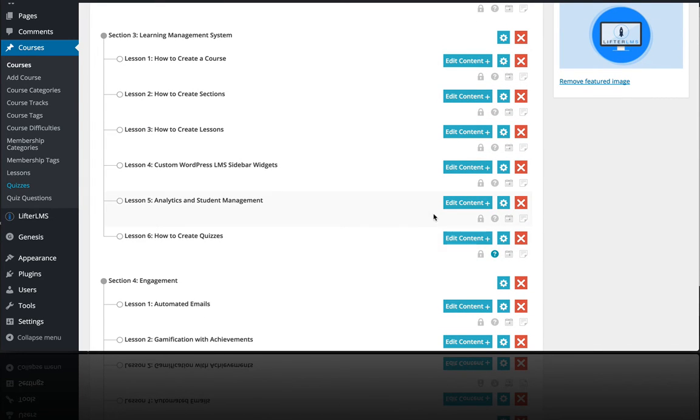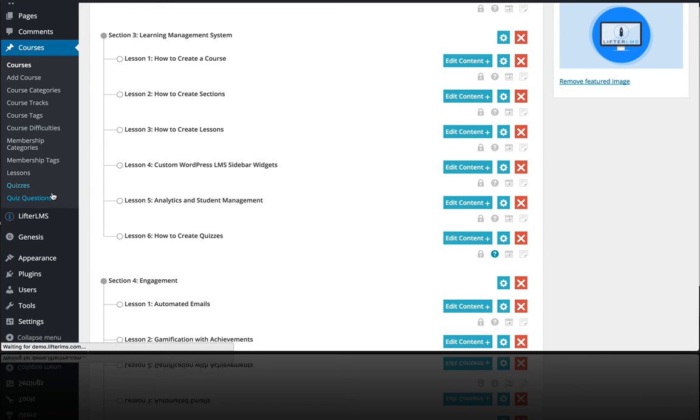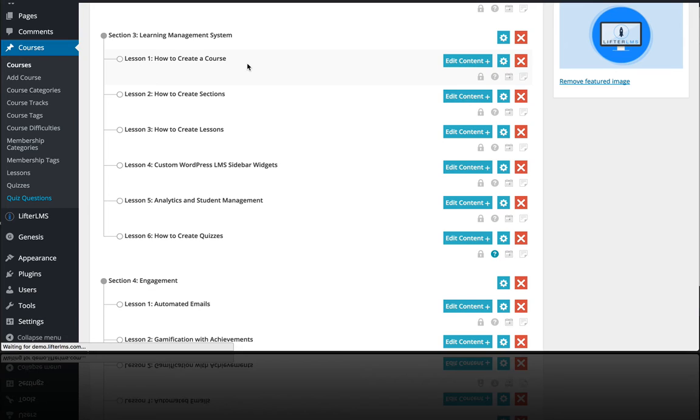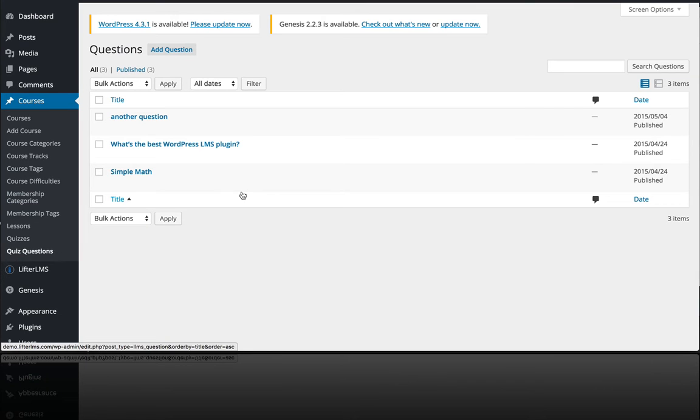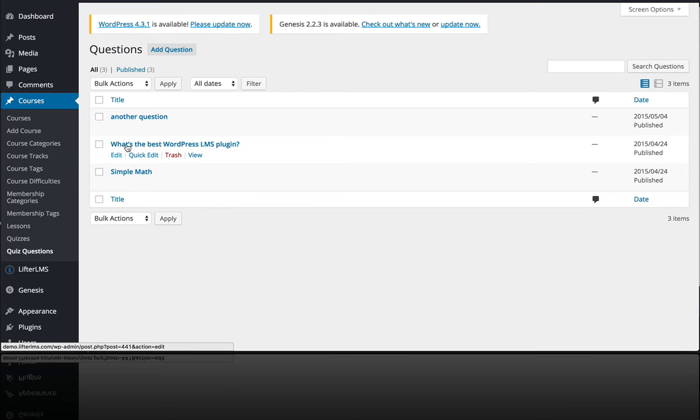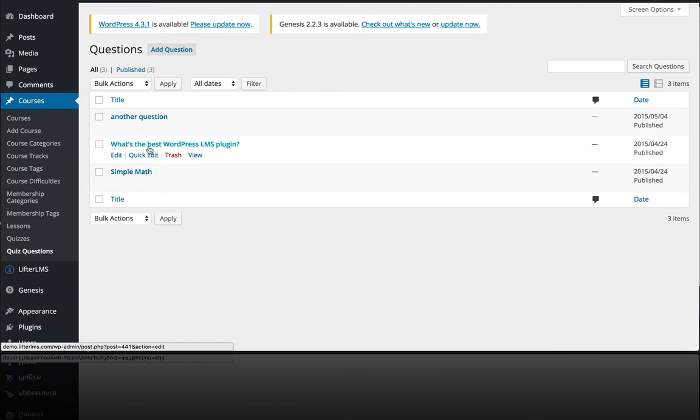quiz questions themselves that are associated with it, it's important to note that we divided the quiz questions out of the quiz to build a better framework for future development on top of quizzes and different question types. You can see here I have two questions that I'm using: what's the best WordPress LMS plugin and a simple math question.